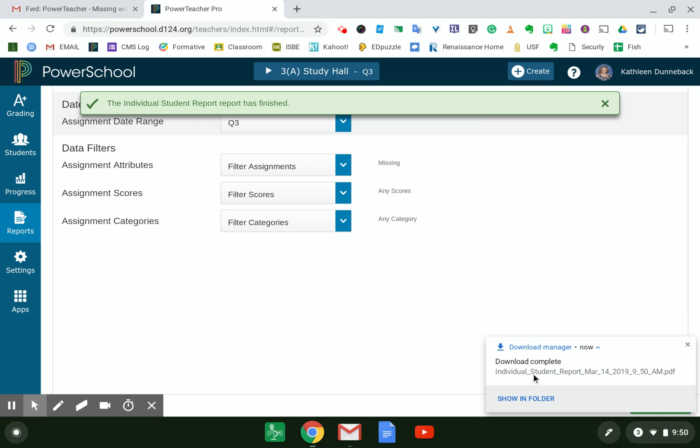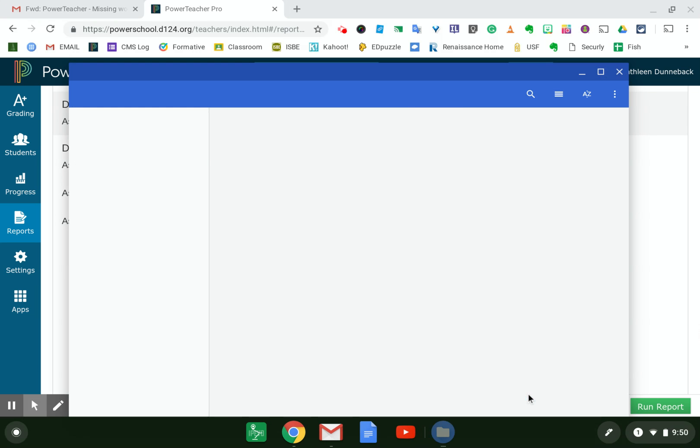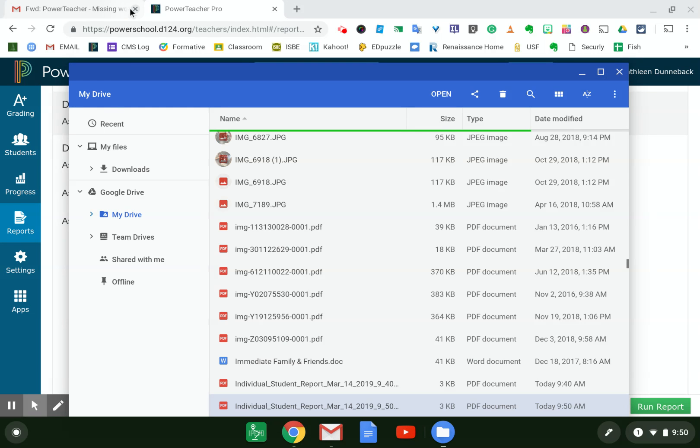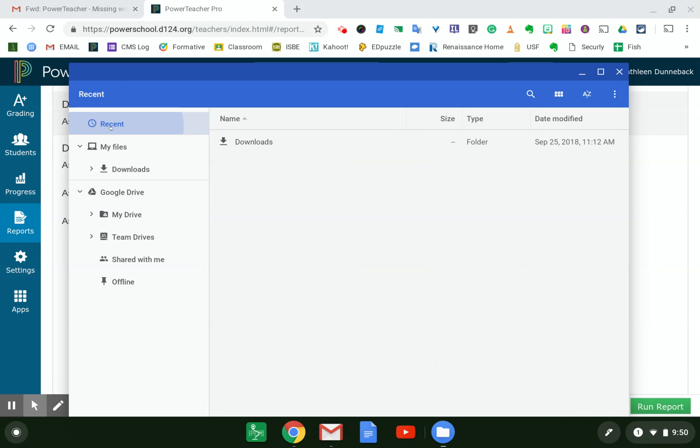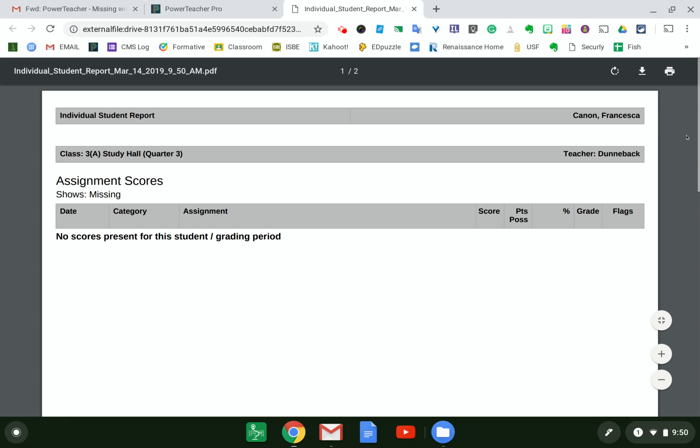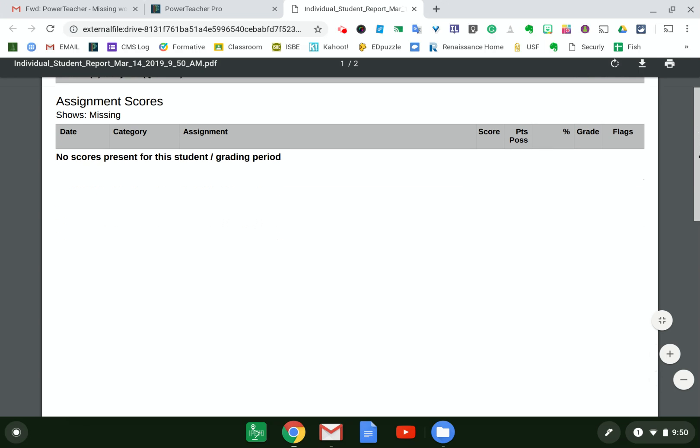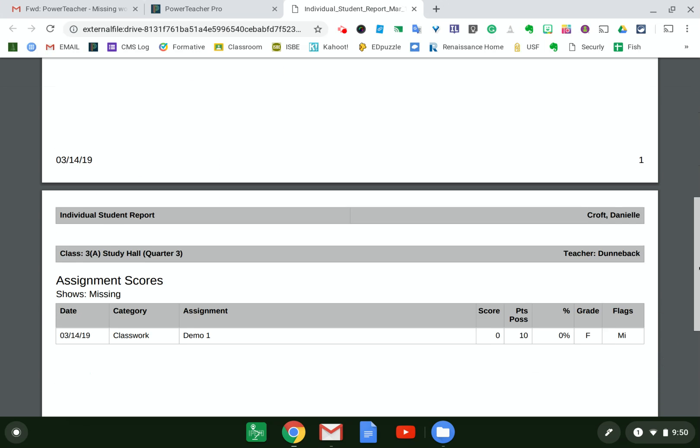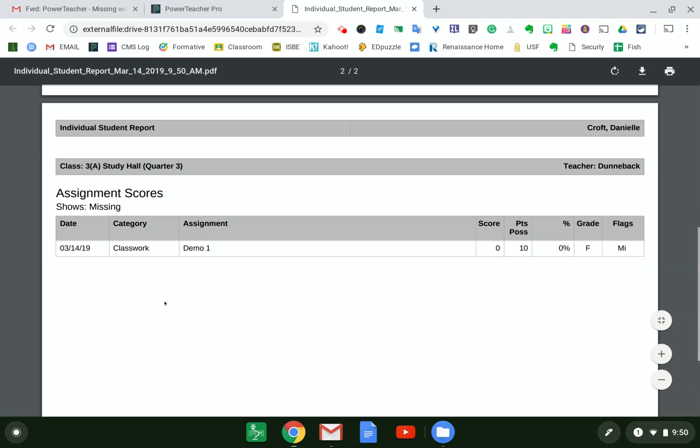I'm running it for two students right now. I'm selecting the whole class this way. So I can find my report here. Give it a second to load. And here's my report. One student has no missing assignments. My second one has one missing assignment at the moment for this demonstration.